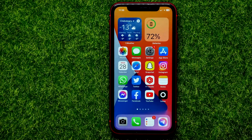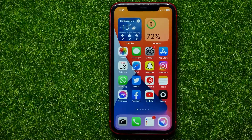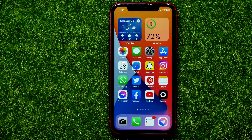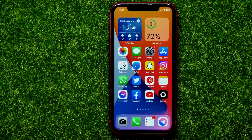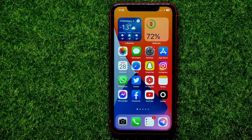Hello guys, welcome back. In this video I'm going to show you how you can easily backup your WhatsApp messages, photos, and videos, and how you can save that backup to iCloud. Be sure to watch the video to the very end so you don't make any mistakes.